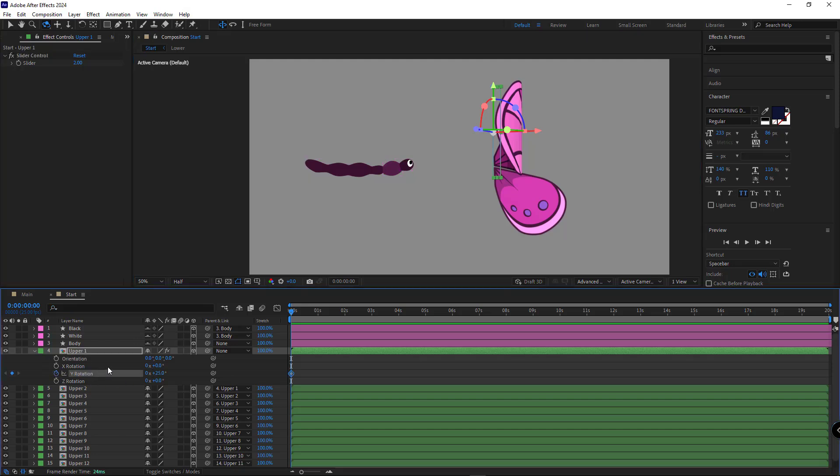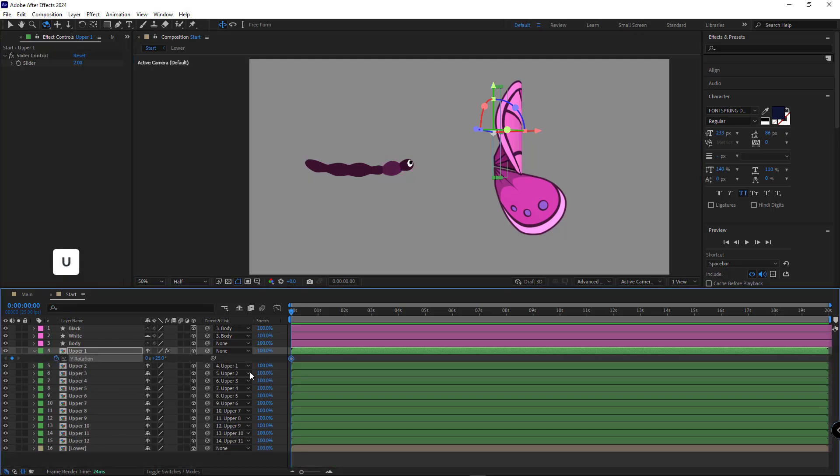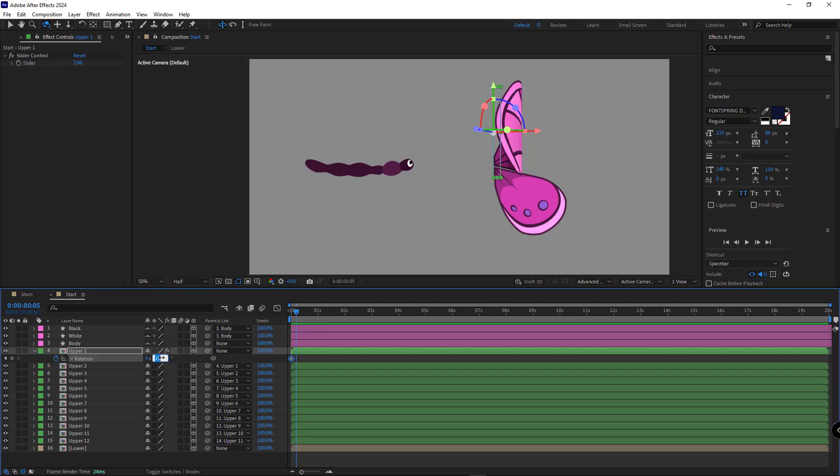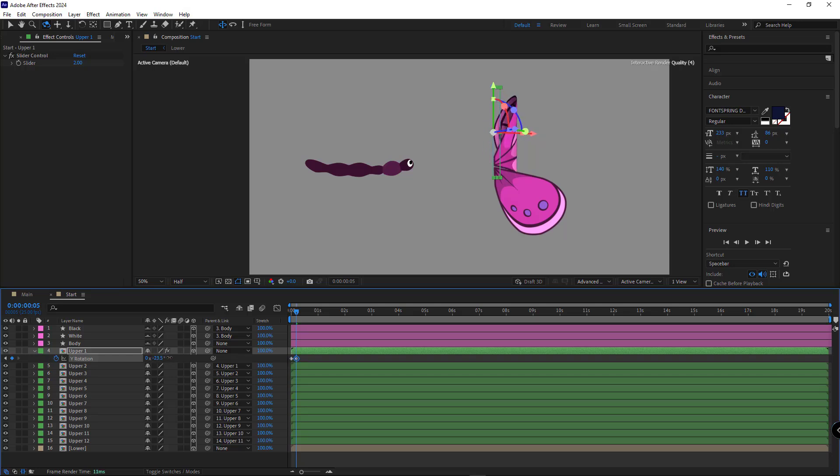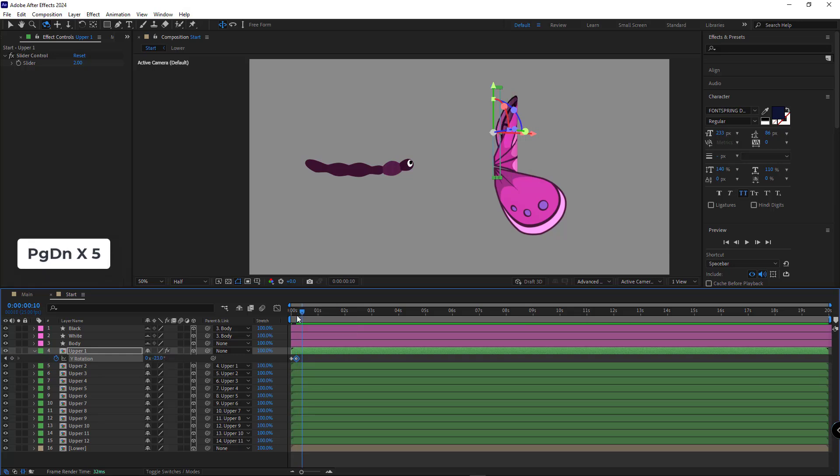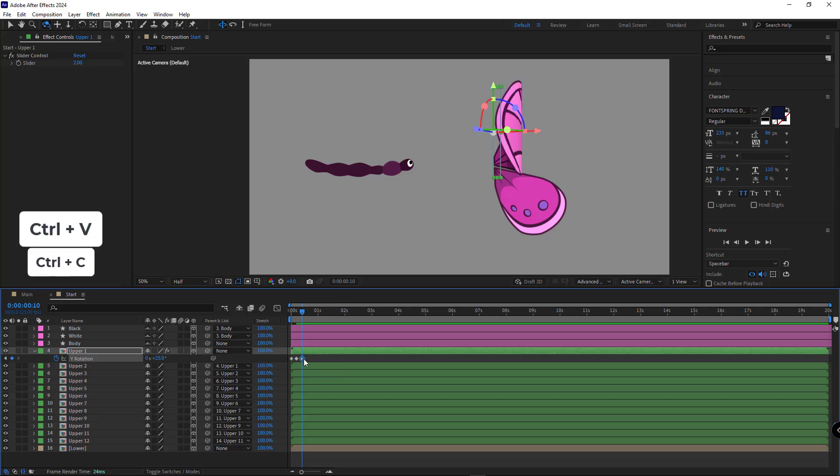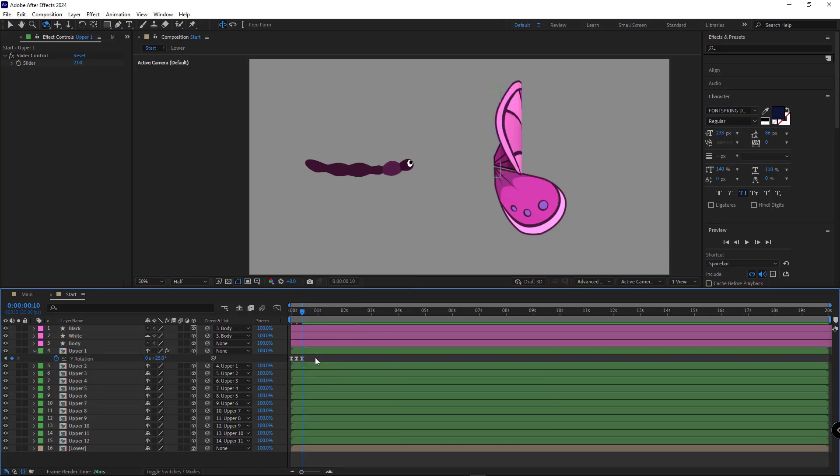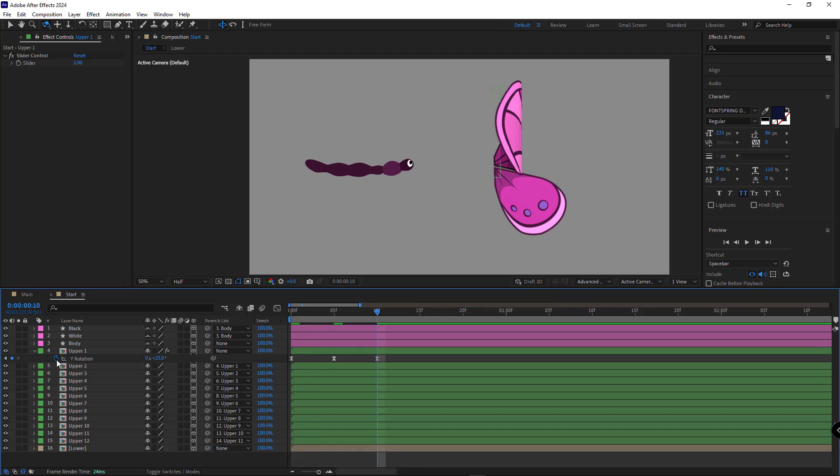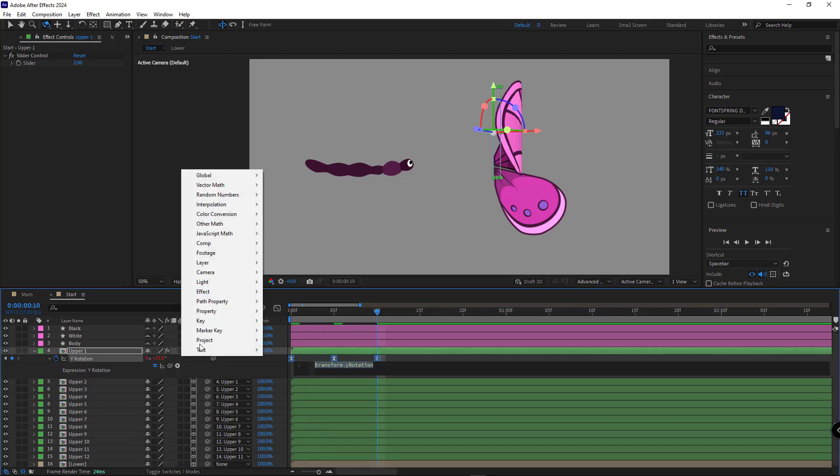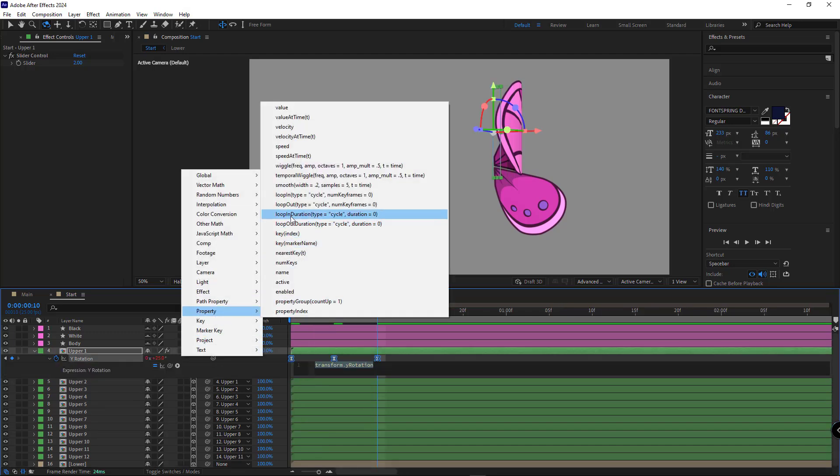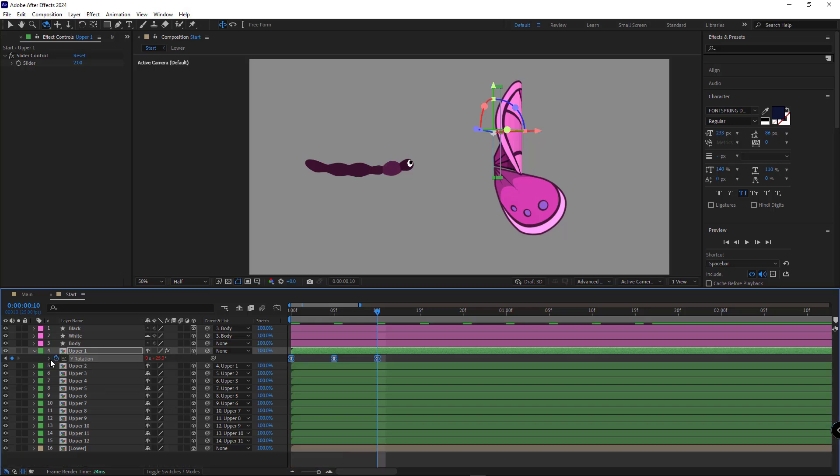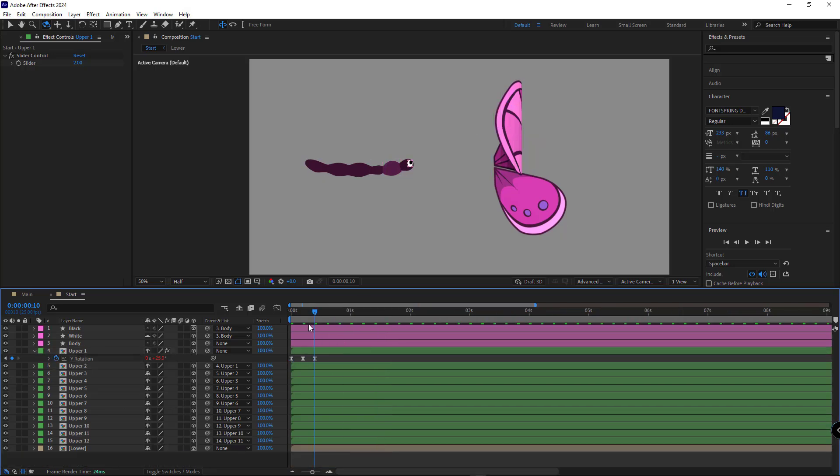OK, let's animate the wing. I create a keyframe for Y rotation, move 5 frames forward and set it to minus 25. I think minus 23 is better. Move 5 frames forward again and paste the first keyframe here. I make these keyframes easy-ease and add a loop expression to make it repeat. Let's preview the animation.